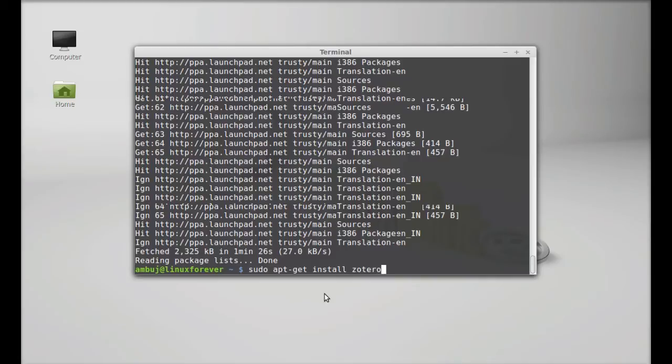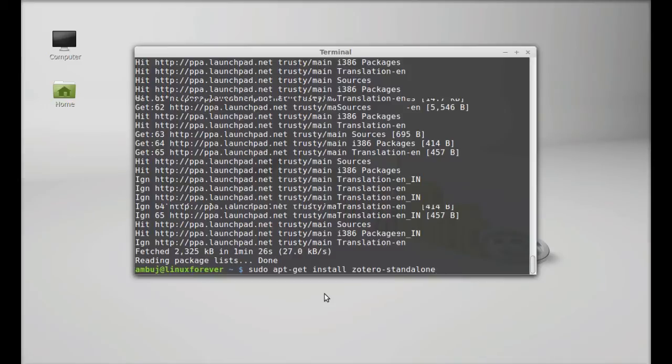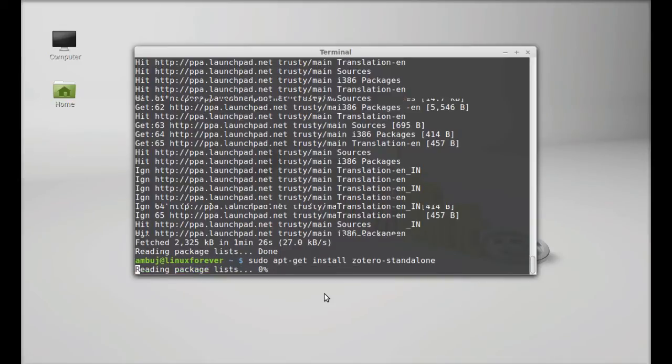Zotero-standalone. So here we are getting the standalone version of Zotero. Hit enter.